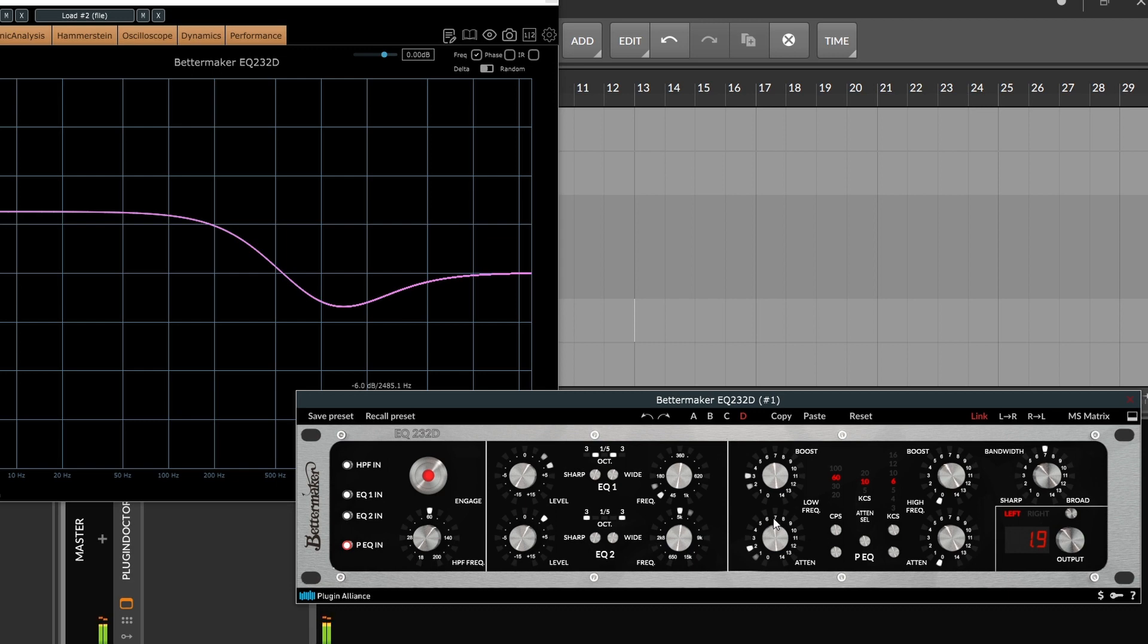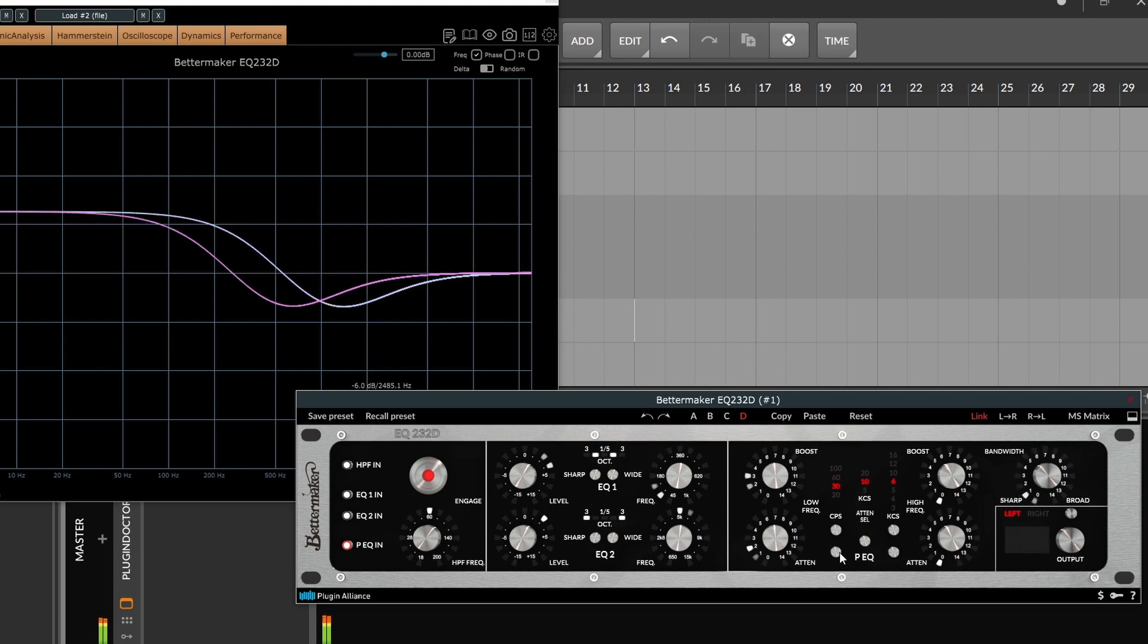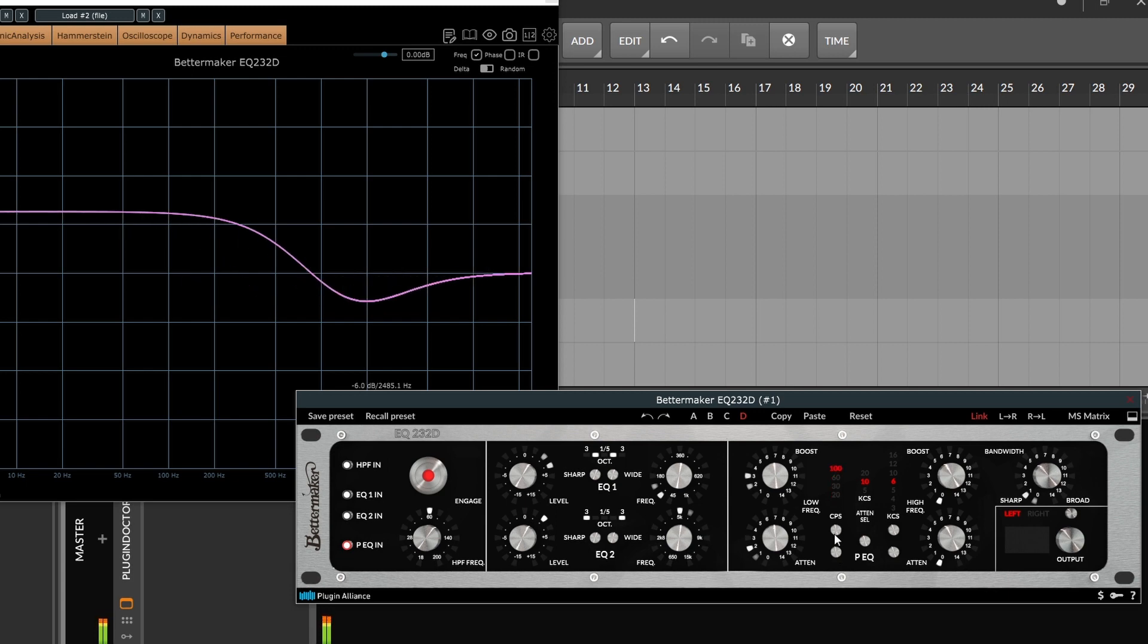Notice with this one, the attenuation or the bandwidth, I should say, has absolutely no effect on this lower one. But if we jump up through the frequencies, we can see how that moves. All right, so that is how the low frequency works.